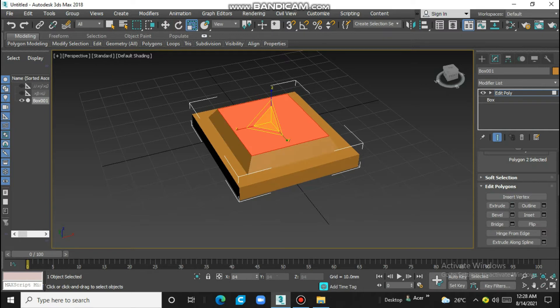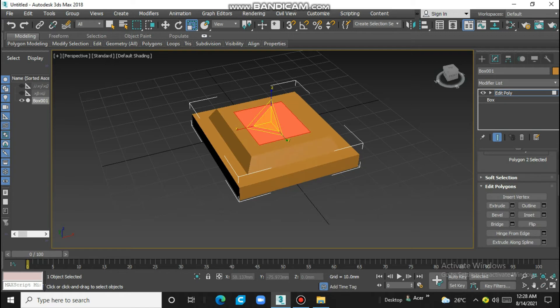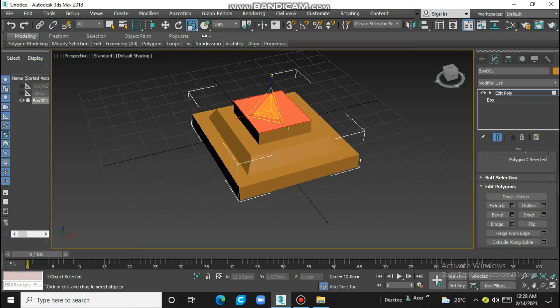I'll scale it. Again go to insert. Go to extrude.